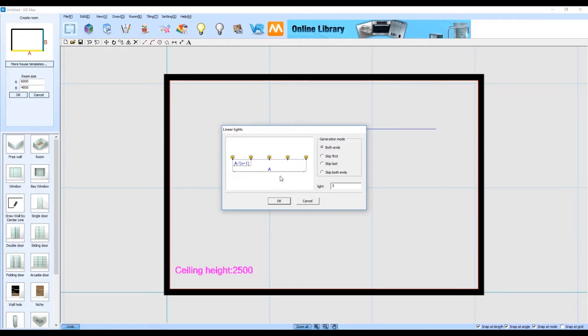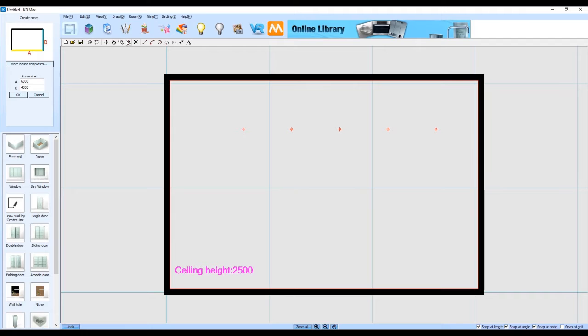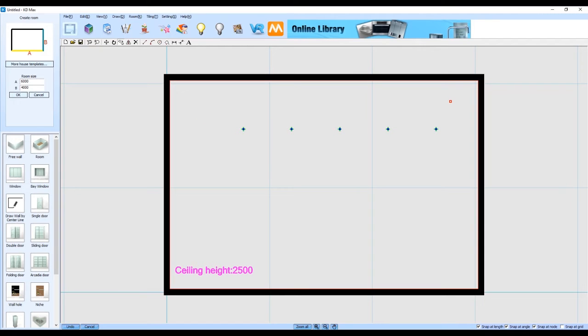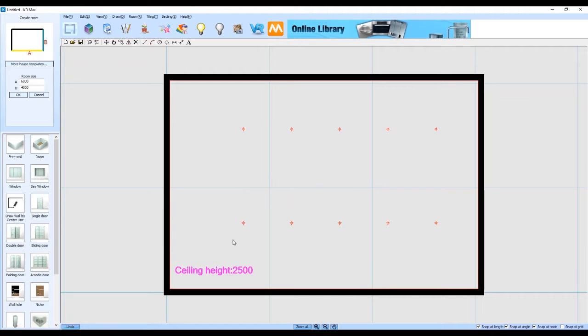This enables us to draw a line and then place downlights along that line. We're just going to copy those downlights that we've created and drag them down to create another matching line of downlights.